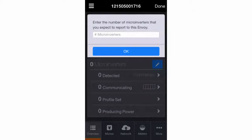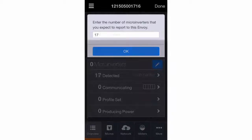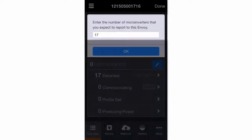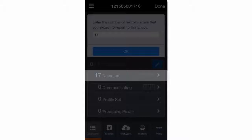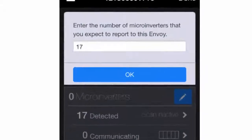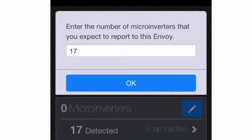If you used Installer Toolkit to scan microinverter serial numbers, this number will be automatically entered for you, and the microinverters will have been provisioned on the Envoy. Simply confirm that the number is correct and tap OK.